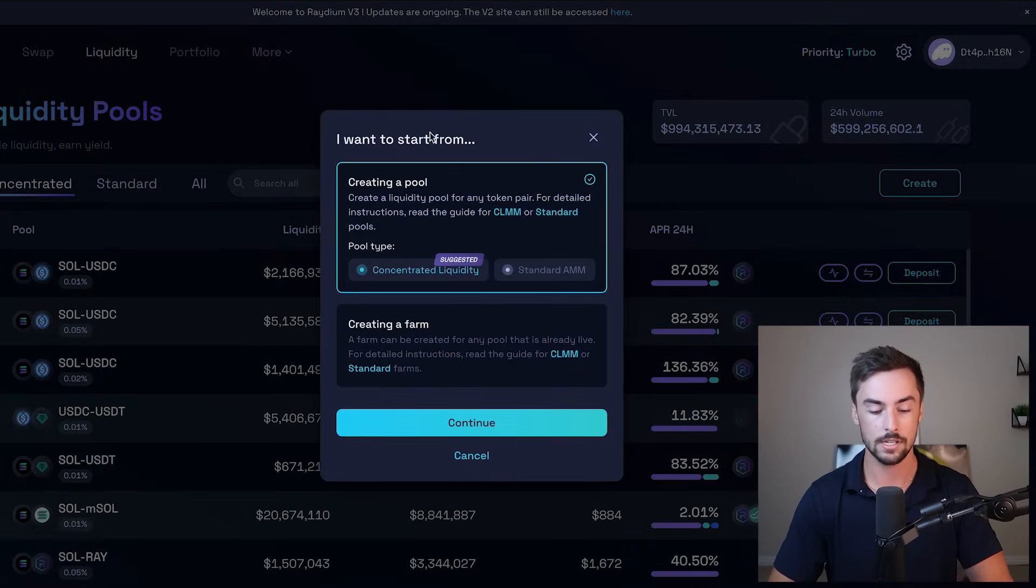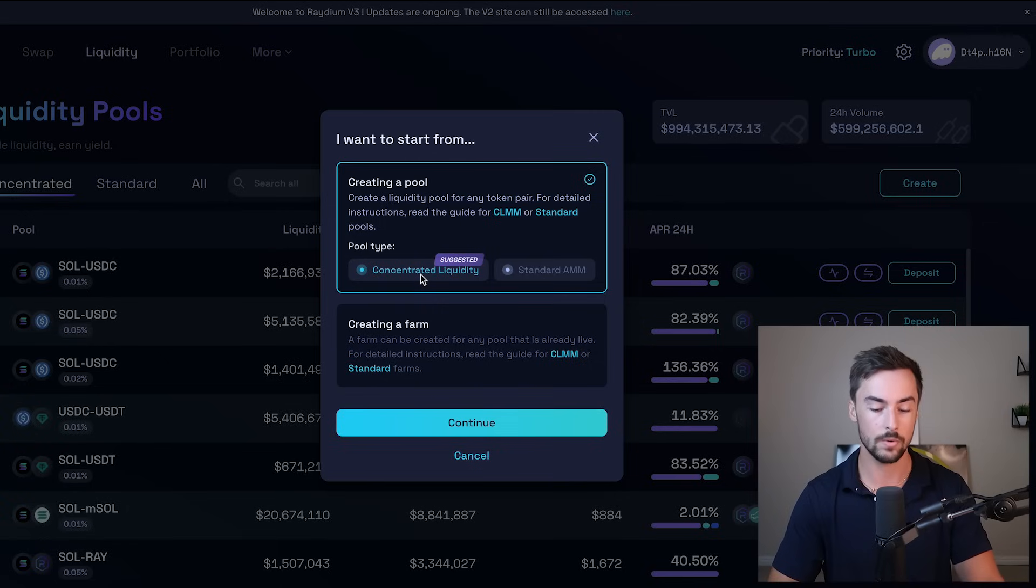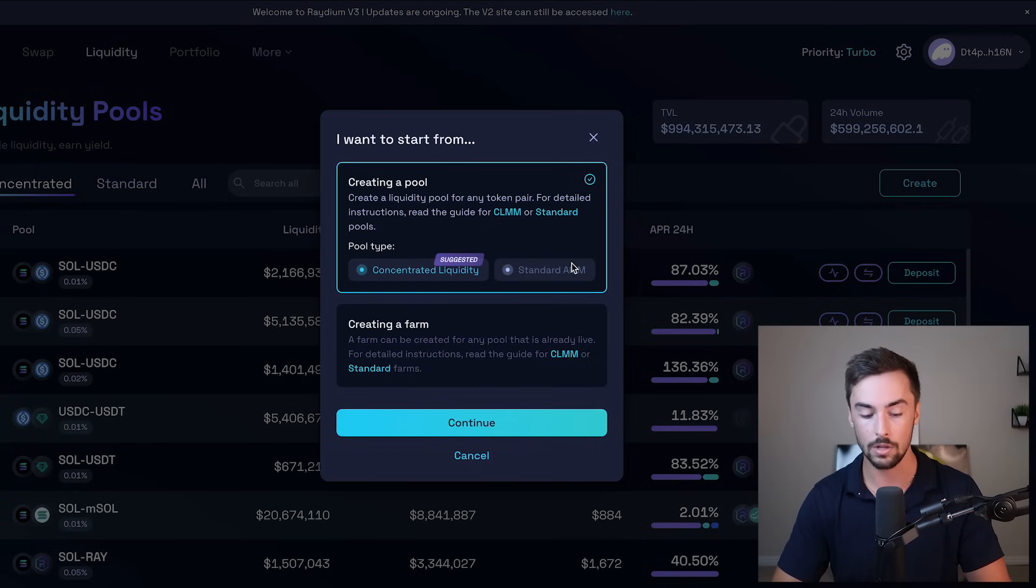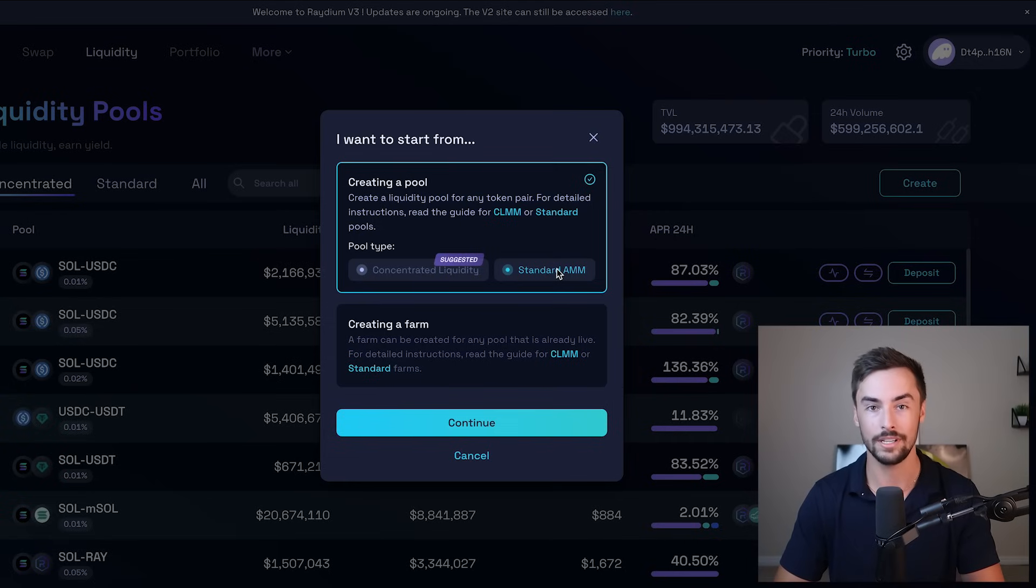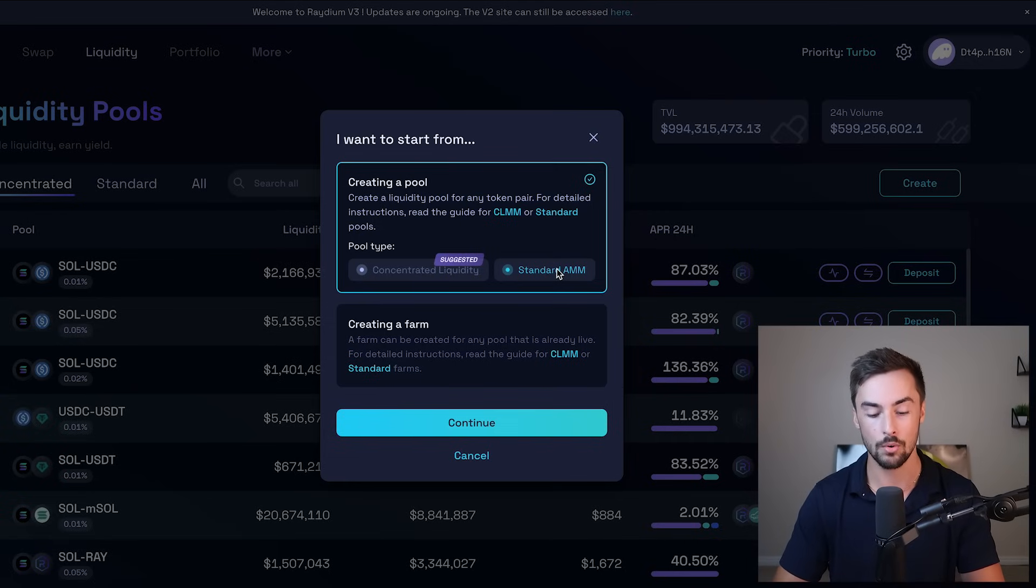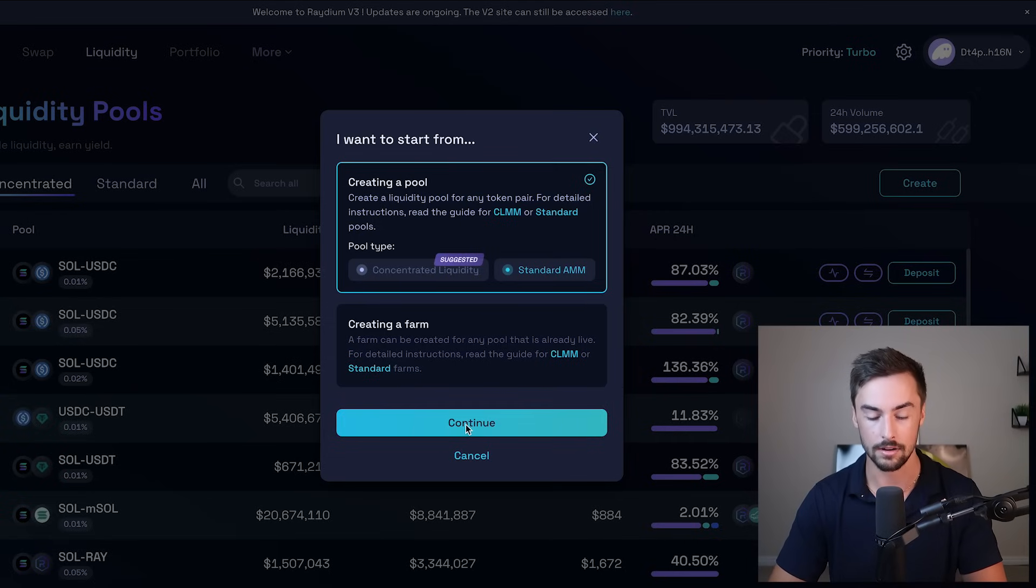Now you have a couple options, creating a pool, a concentrated liquidity pool, a standard AMM pool, or a farm. We're going to use standard AMM. Almost every token in existence uses a standard AMM pool. So we're going to use that and then click on continue.